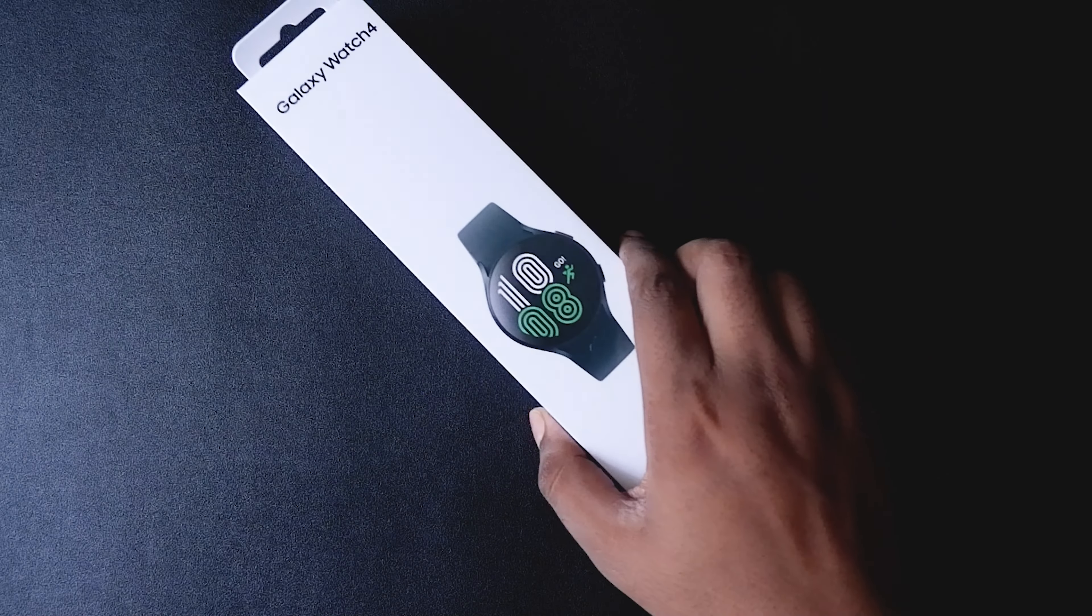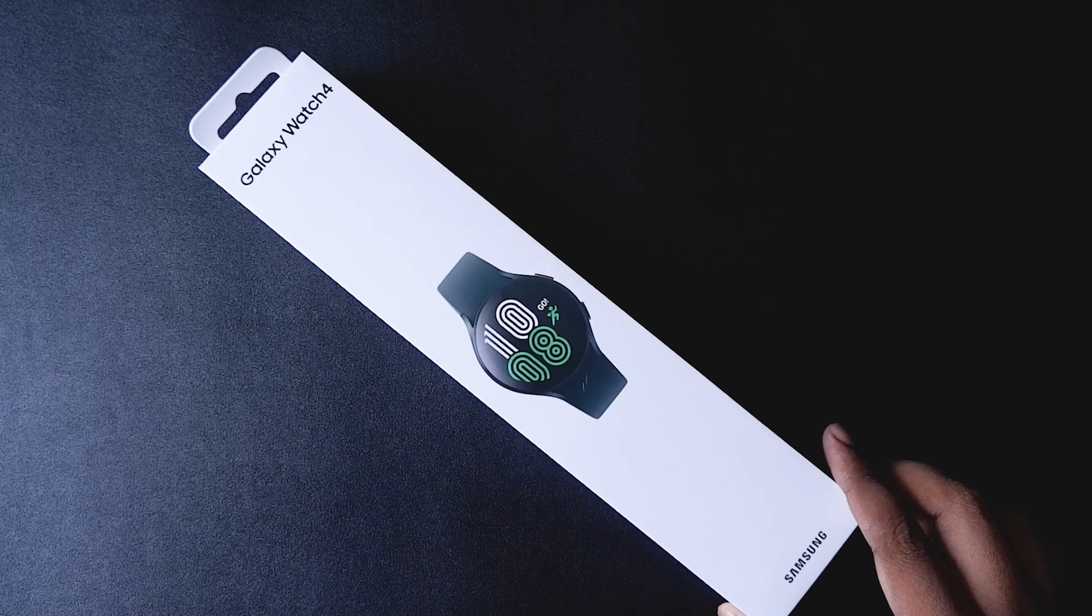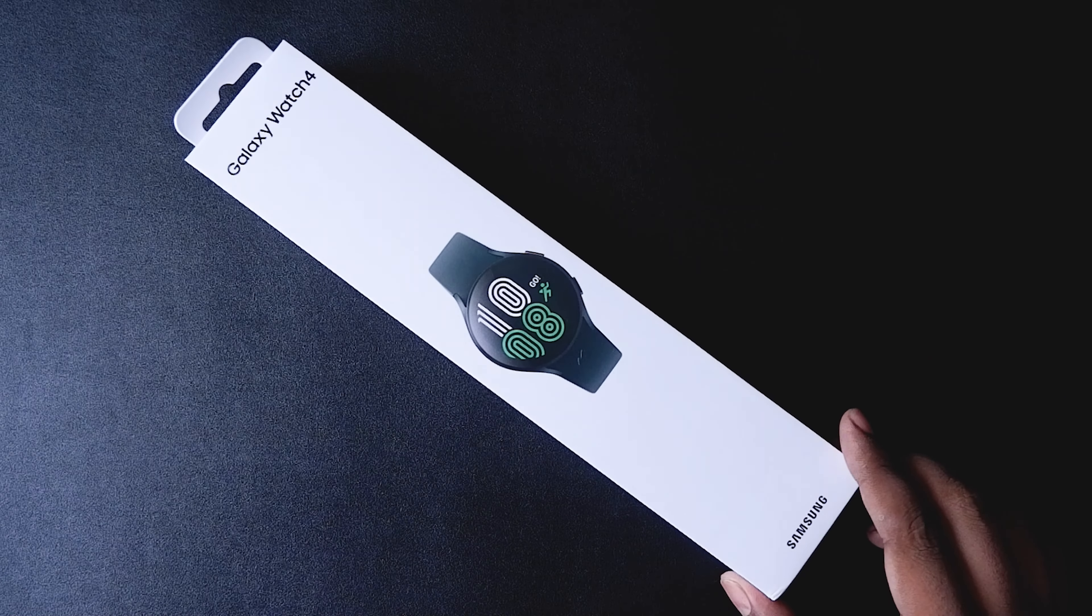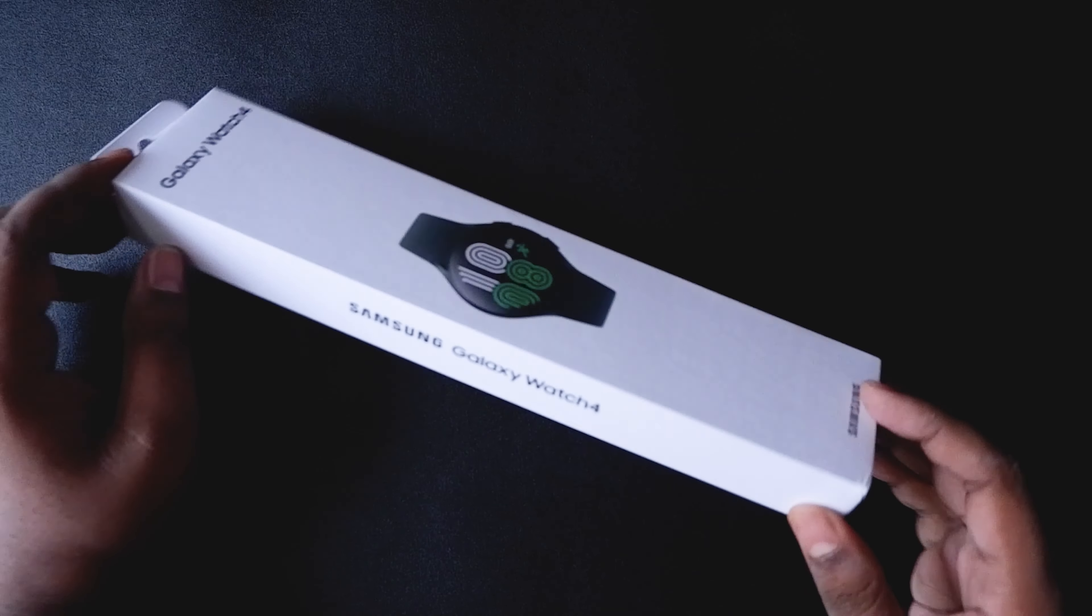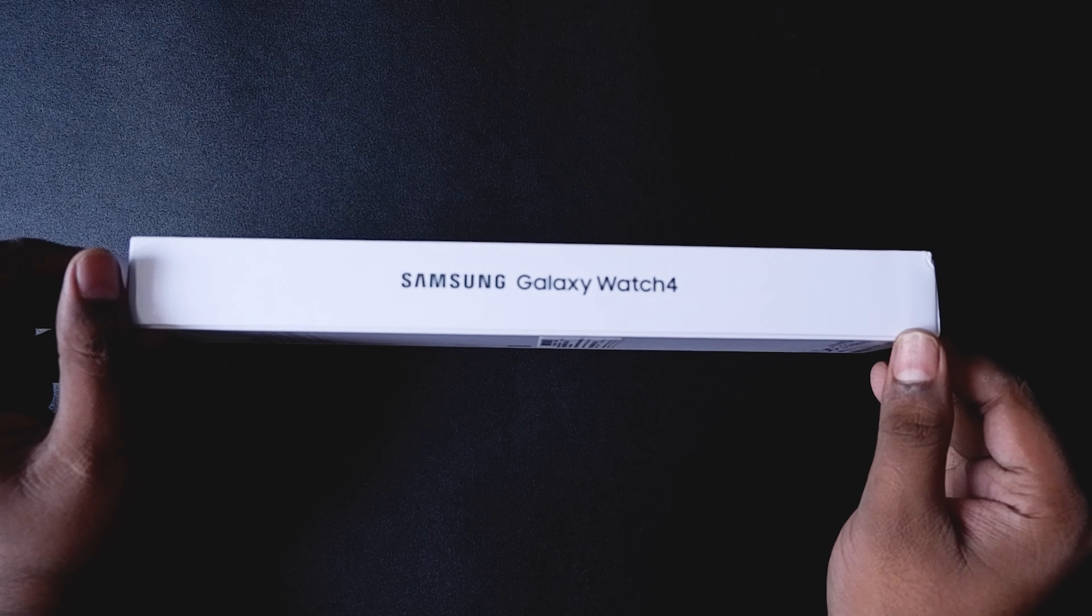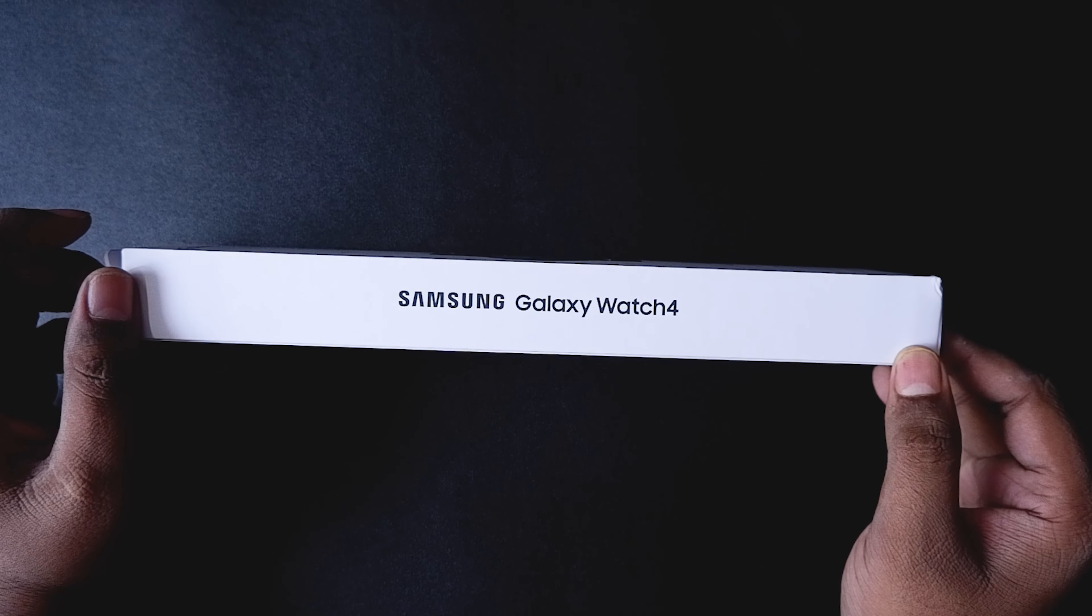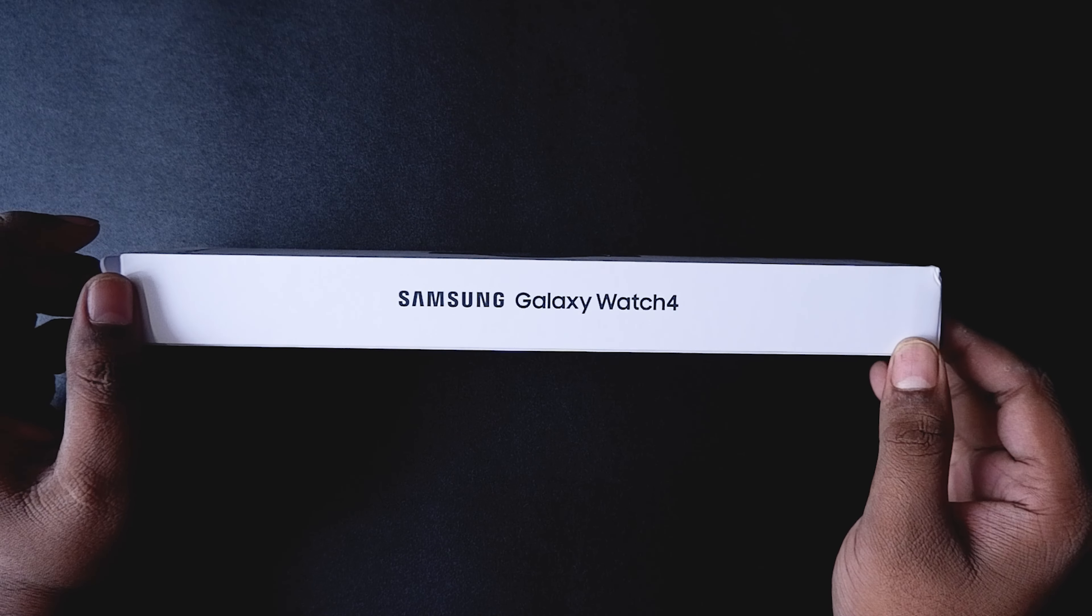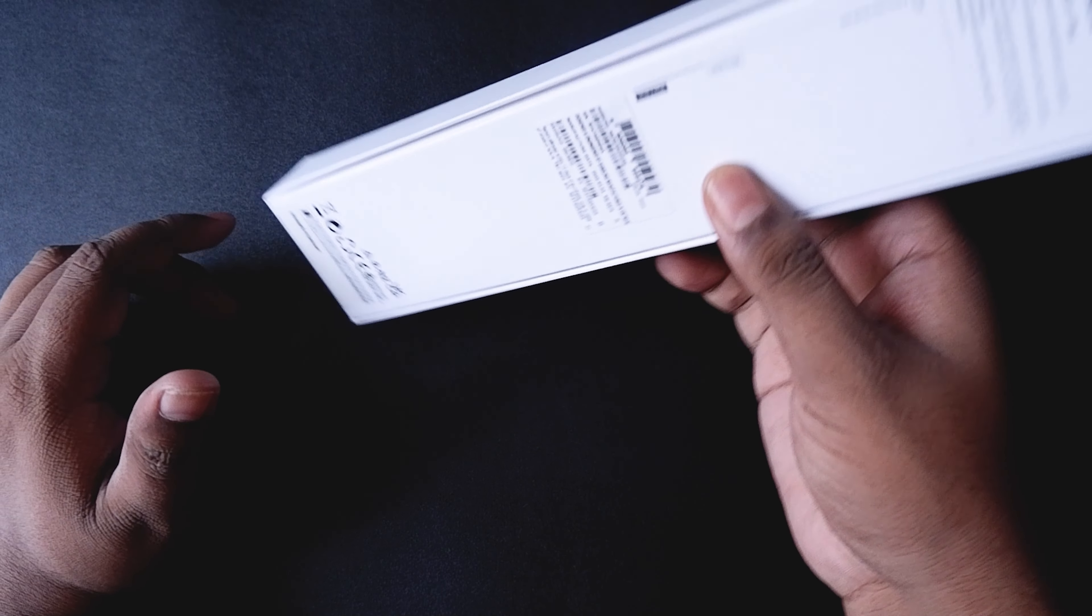Hey everyone, welcome back to the channel. This is your friend Shinobi, and in today's video we're gonna unbox and set up the Samsung Galaxy Watch 4. This is the 44mm version. I got it in the green color, and today we're gonna unbox it and check out what it offers.